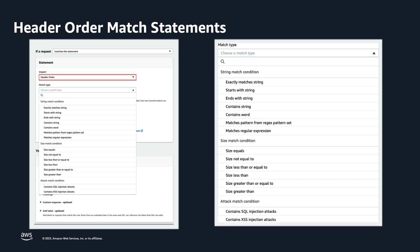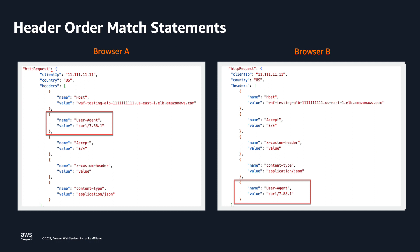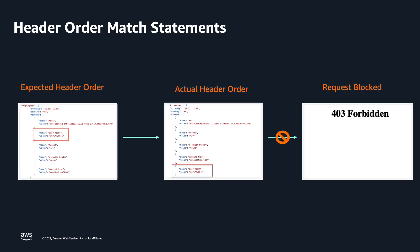With AWS WAF support for header order match statement, customers can seamlessly control allowed requests based on the order of headers within WAF rules. For instance, browsers with the same HTTP protocol version usually send HTTP headers in a certain order. If the browser type indicated by the user agent header does not correspond to the order of the request headers, then the request may not be coming from the claimed source.